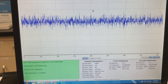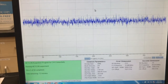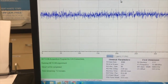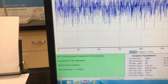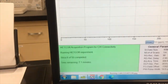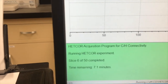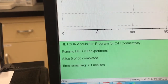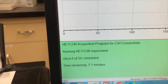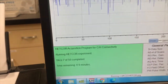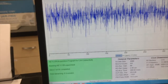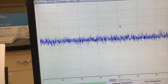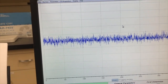I'm taking a HETCOR NMR — a two-dimensional NMR. We spent all this money on bottle service, so let's get all the spectra. Right now it's acquiring. It's getting six out of 50 slices, about seven minutes remaining. You can see the FID data pulsing on the screen.